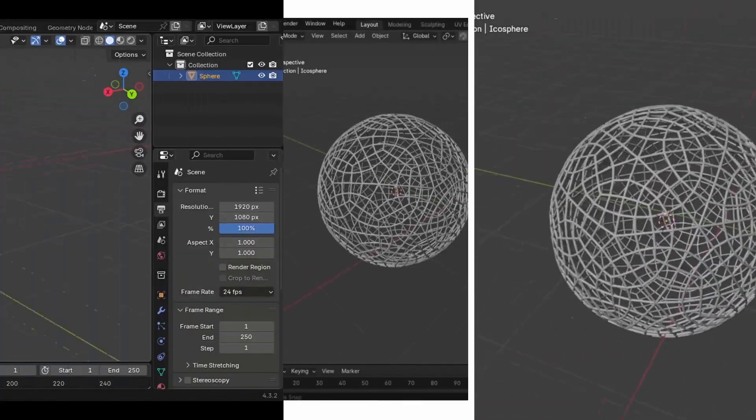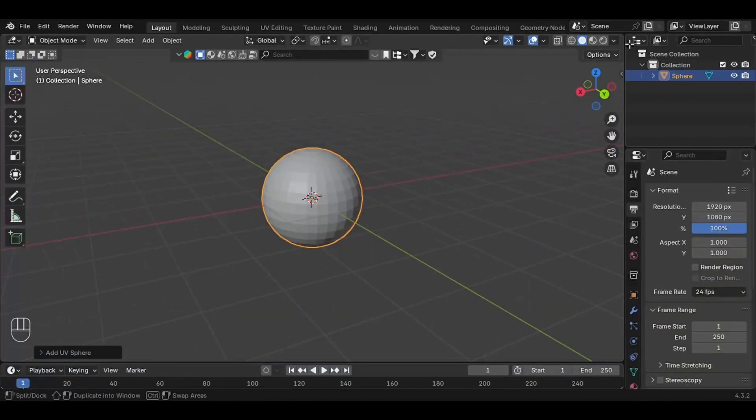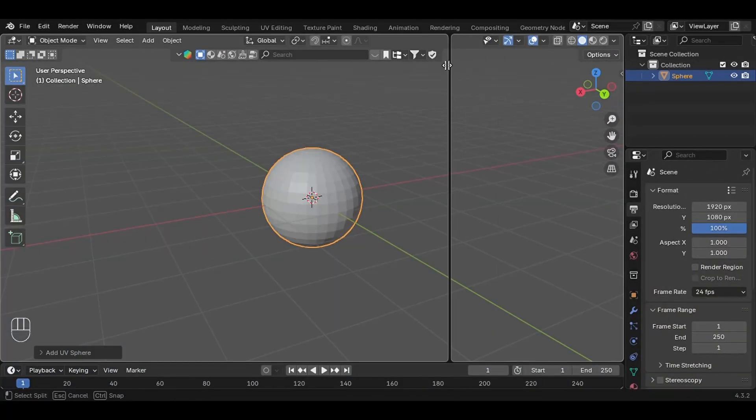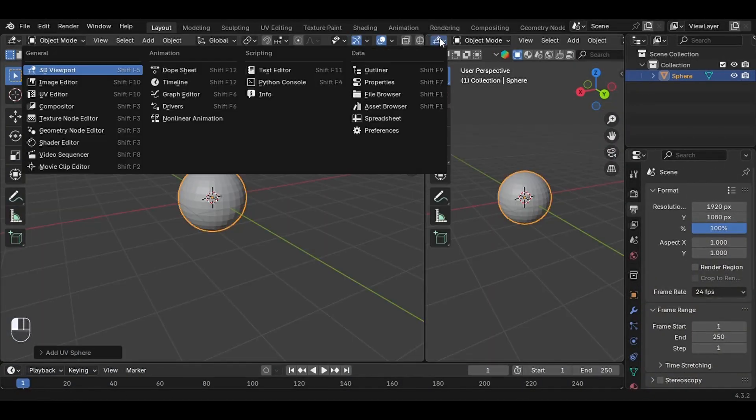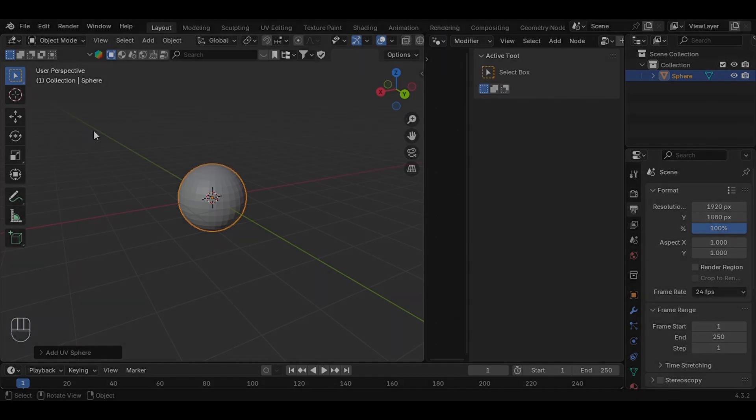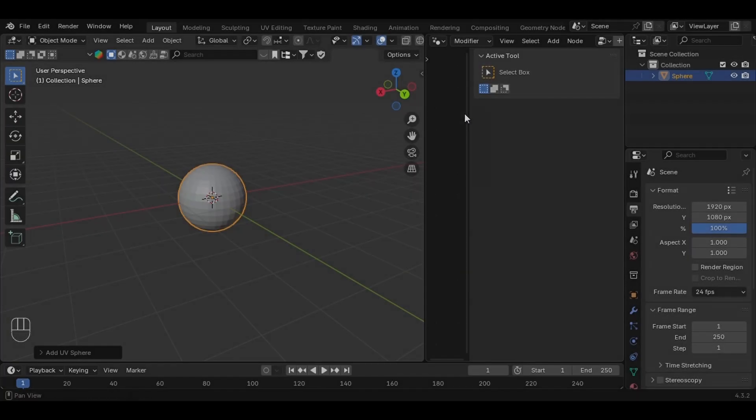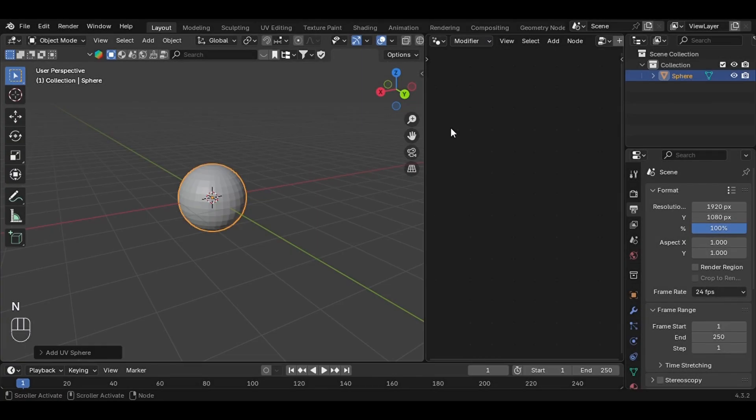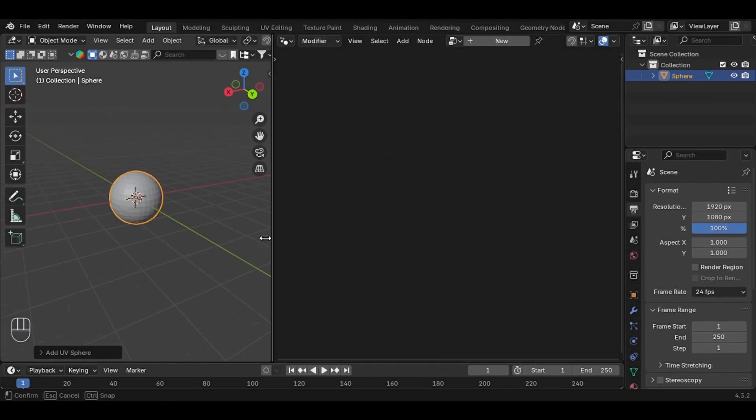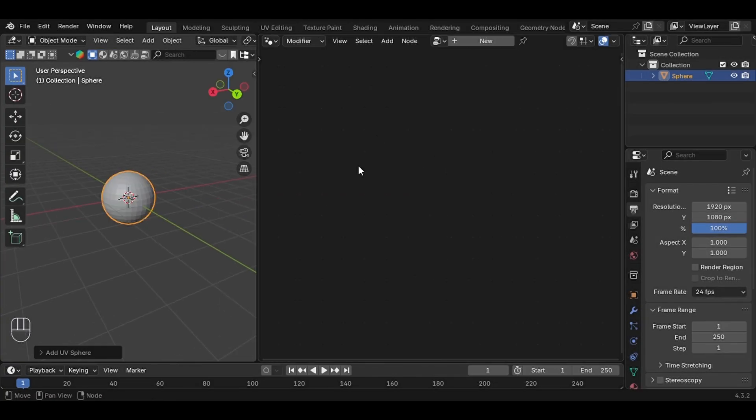Now let's open that geometry node editor. You can find it in the editor type menu at the top. Once you're there, hit N to hide the side panel just to give yourself a bit more space to work.